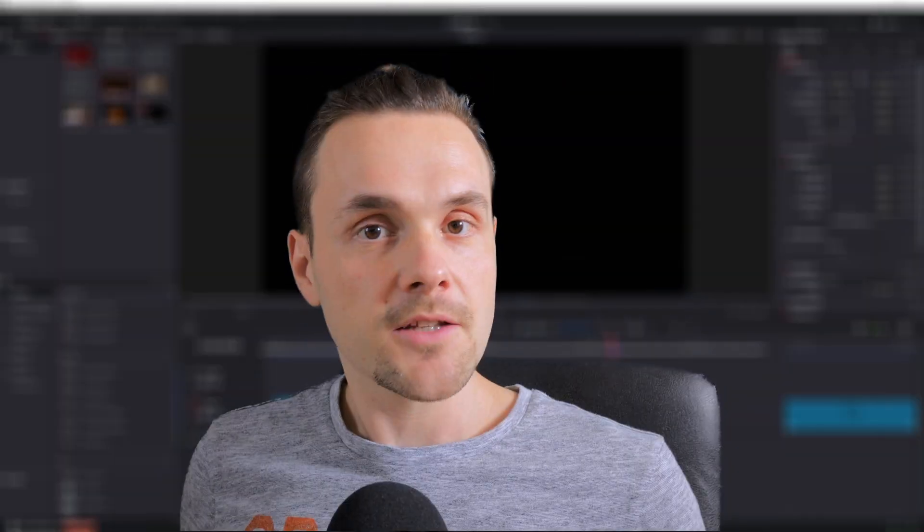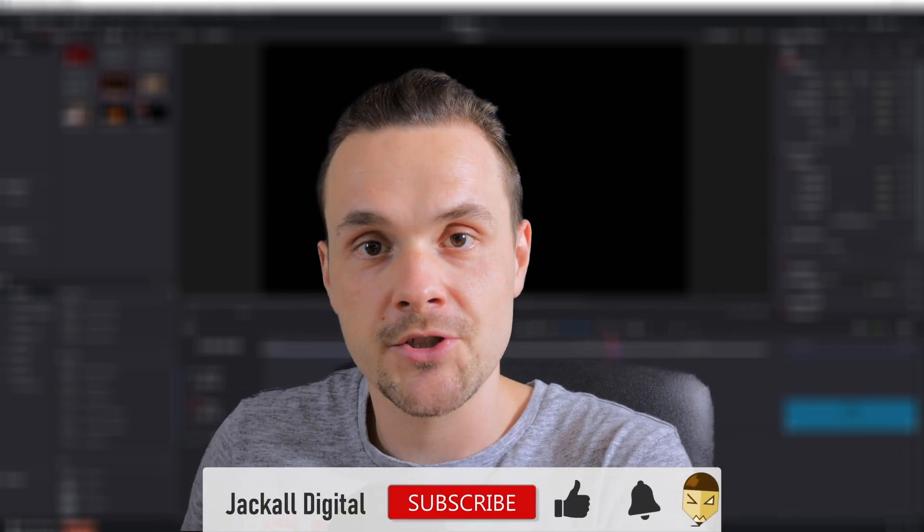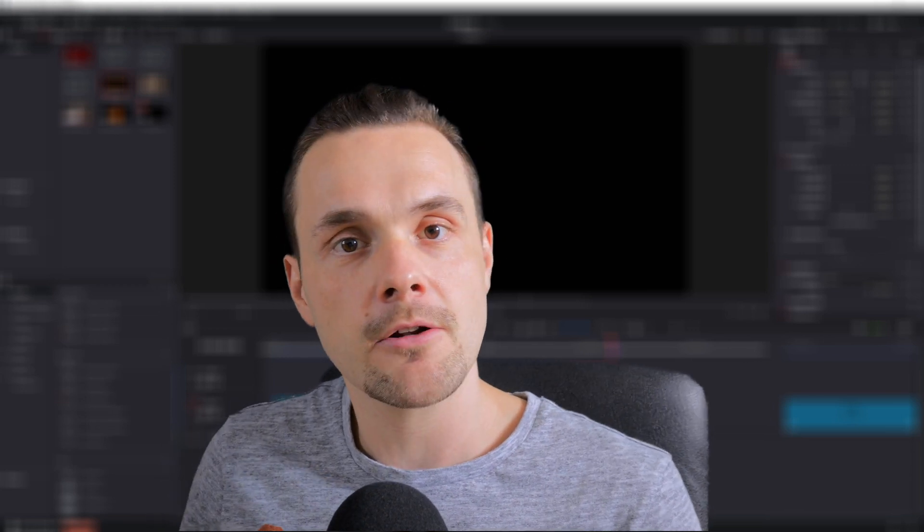And that's it for today's video. If you found it helpful, give it a thumbs up. Subscribe to my channel if you want to see more DaVinci Resolve and video editing content. And until next time jackals, keep it digital.